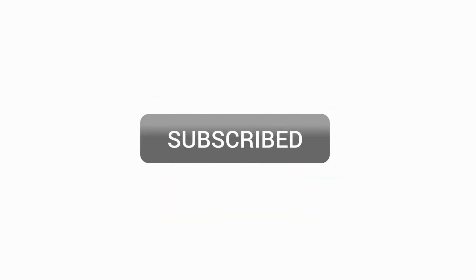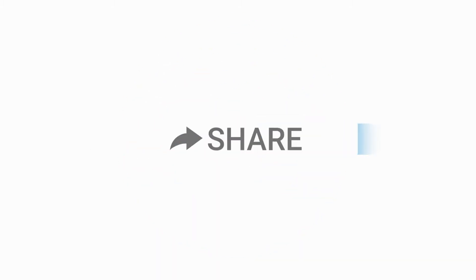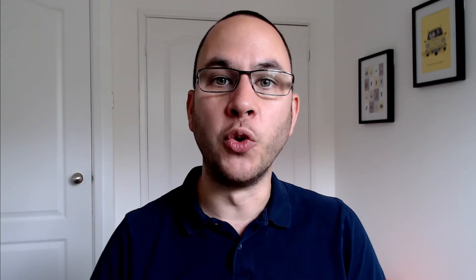Now if you could do me a favor, if you get anything out of this video, could you just hit the like button? It just gives me a little bit of encouragement and it helps me create more videos in order to simplify tech and get you unstuck.